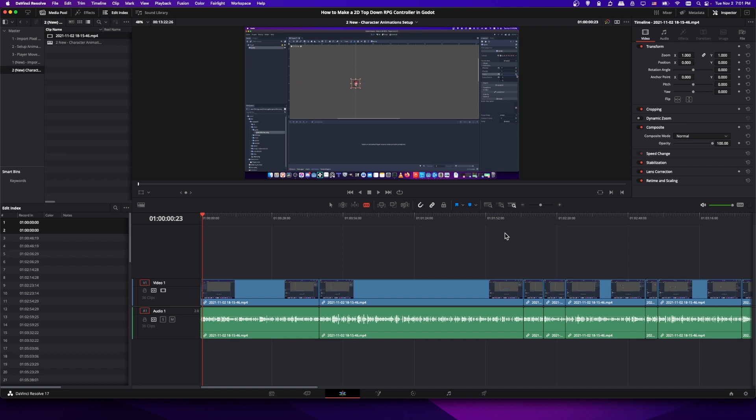So in order to create a marker in Resolve you have these buttons over here in the timeline where it says markers. So you need to find the point in time when a new YouTube chapter should be created and then create a marker and set the name of that chapter.